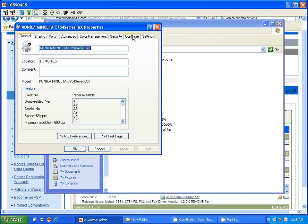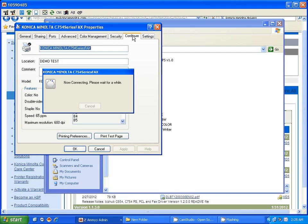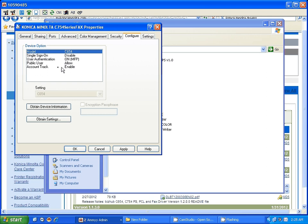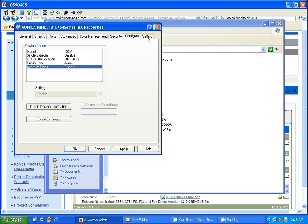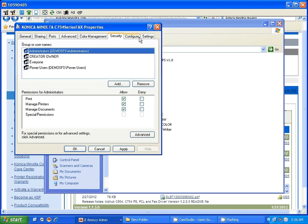When you are at printer properties, now this particular machine, if you have the account track turned on, one thing you need to do on the fax driver to let it through: either you have to give it a password or if you have the public mode, black and white unrestricted, so you're able to fax, you need to set this to a public mode.